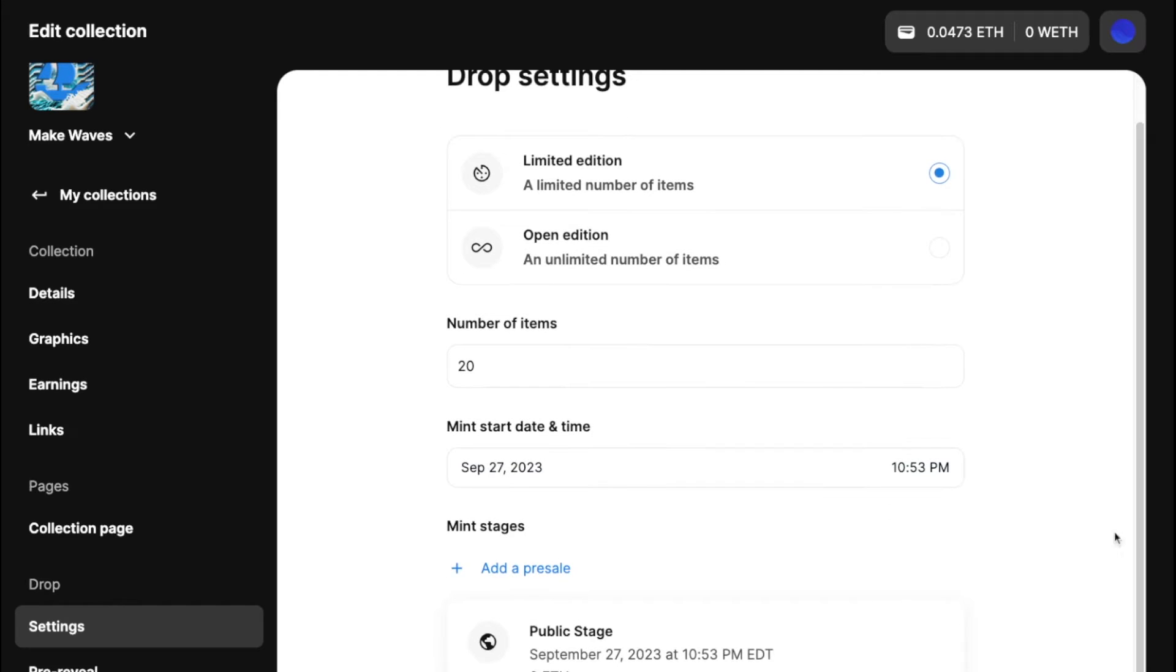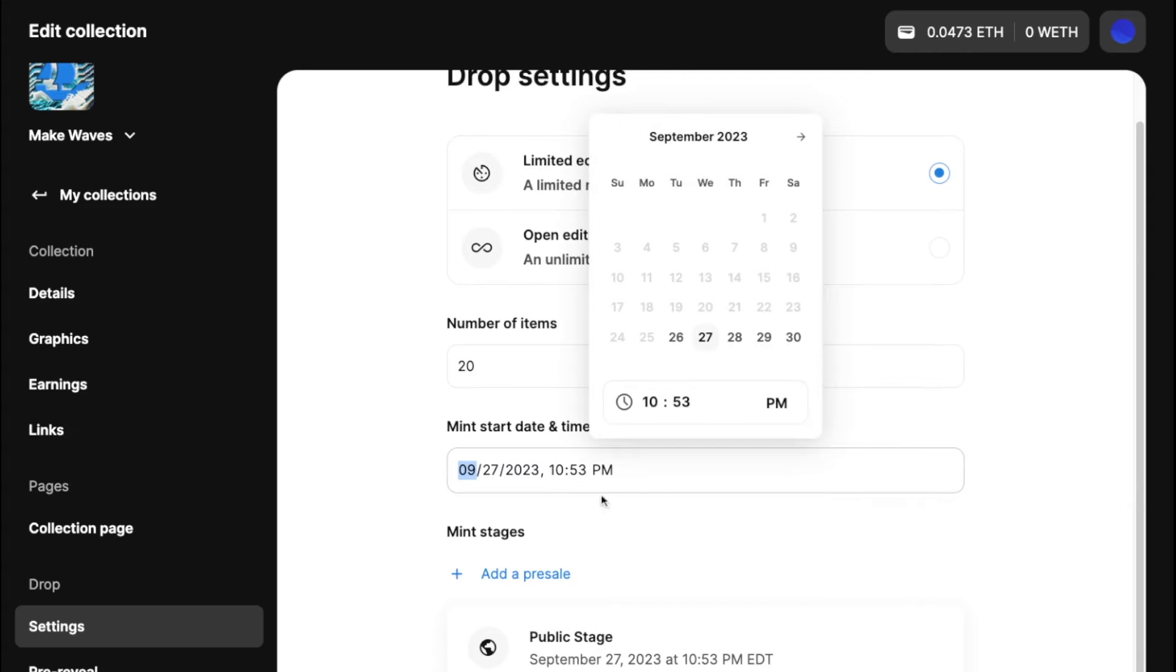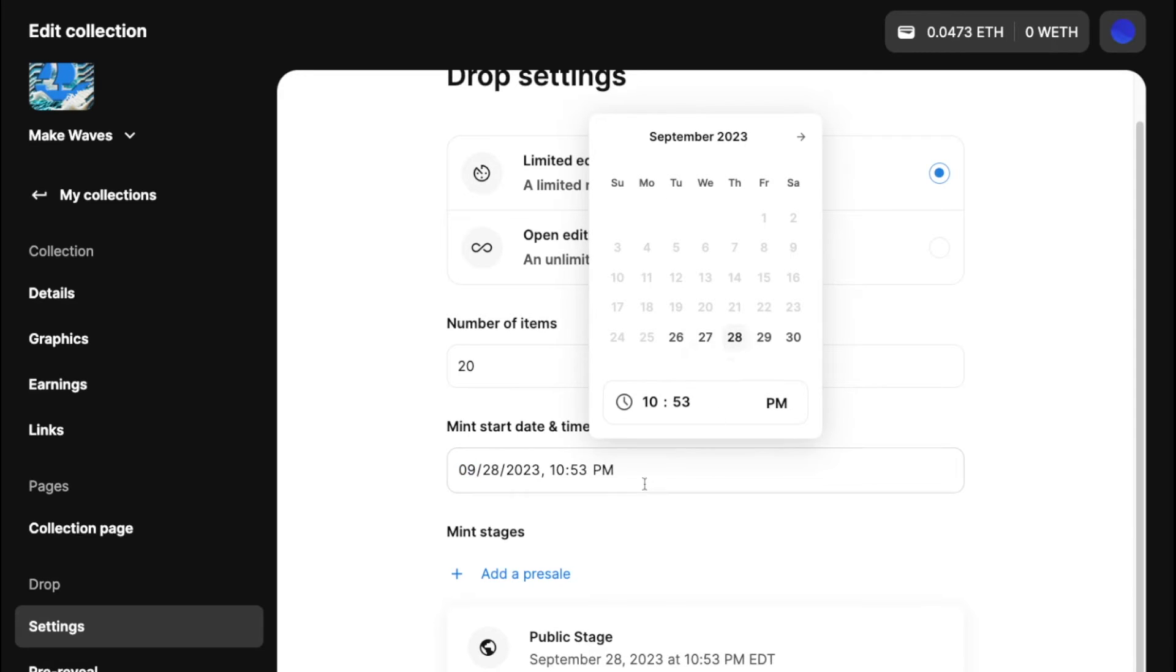And then we have the mint start date and time. And so you can kind of choose on the calendar. This is in your local time. So I might choose this.